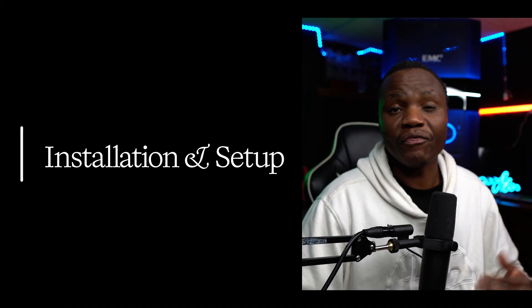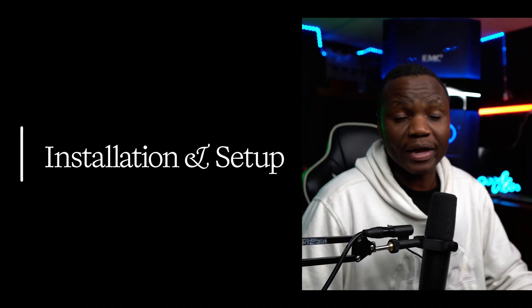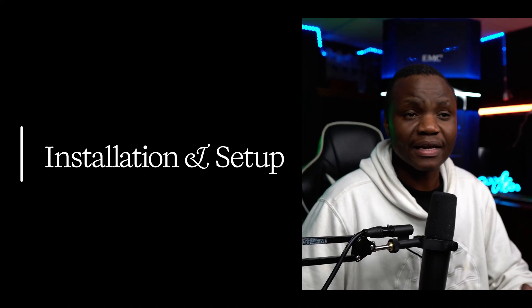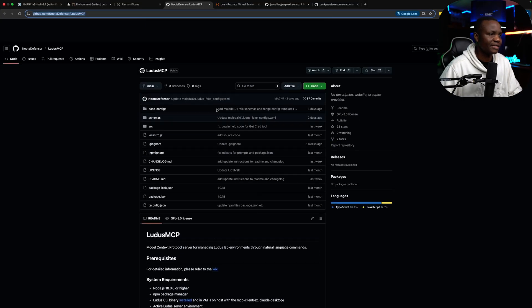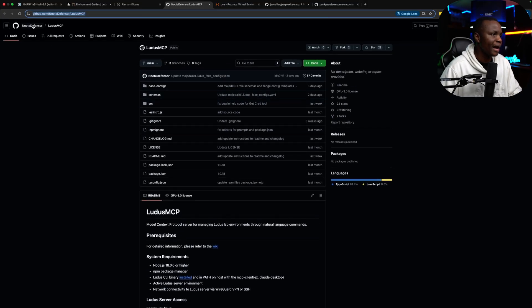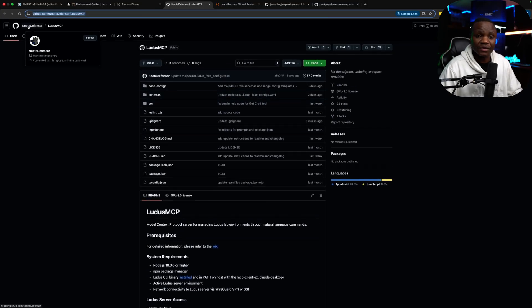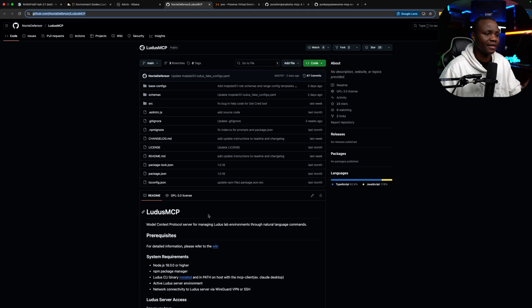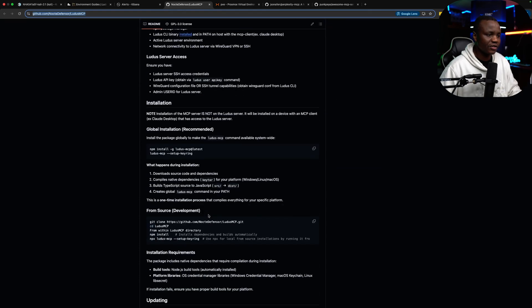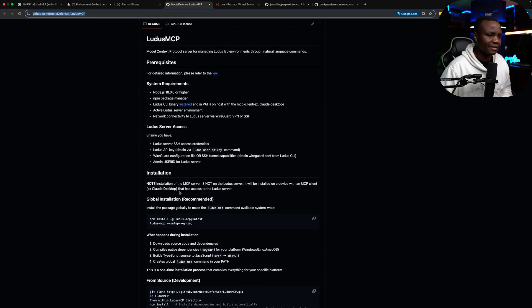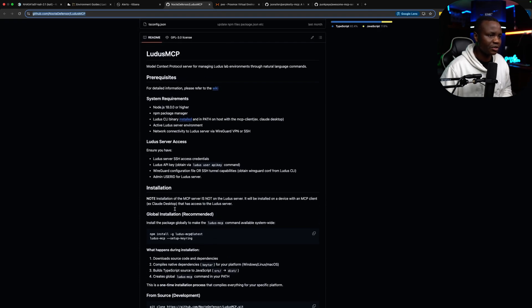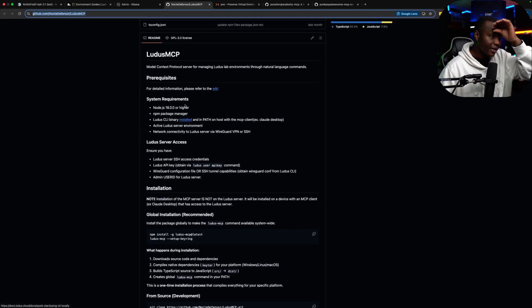So this is what we're going to be installing. And good for us, it's actually very simple by Noctua Defender. Thanks very much to this person. This is a wonderful project. But first, you need these requirements to be able to work.